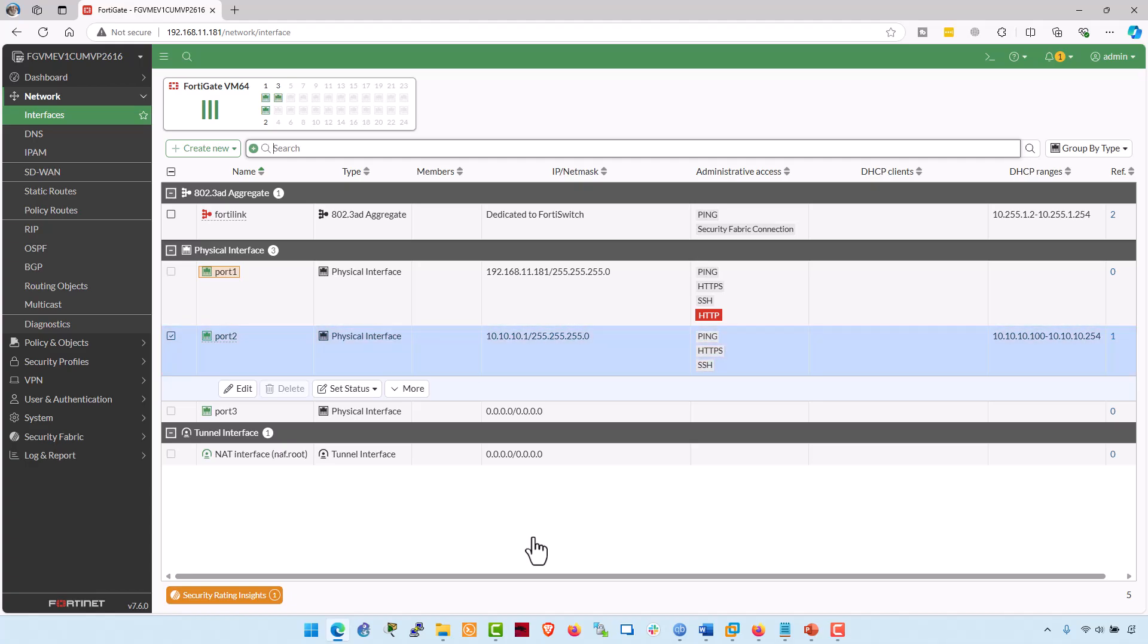Here you go. This configuration on port number two allowed for FortiGate VM to serve as a gateway, managing the traffic between the LAN and the internet and enabling seamless communication between devices within the local network.